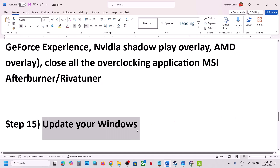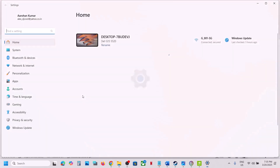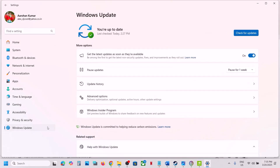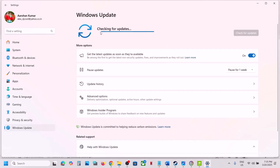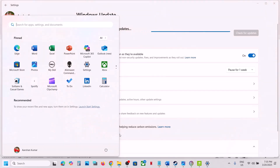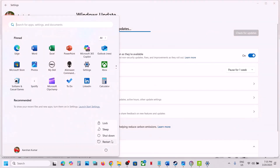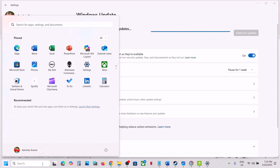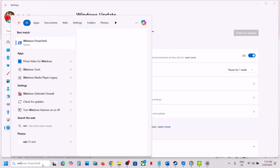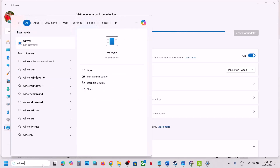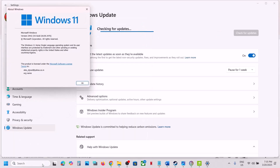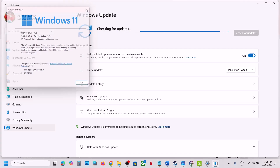The next step is to update Windows to the latest version. Open Windows Update, click Check for Updates, and once all updates are installed restart your computer. Make sure your Windows is up to date — the latest version right now is 24H2. Then launch the game.